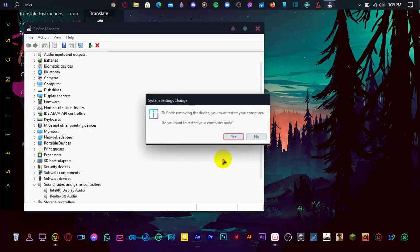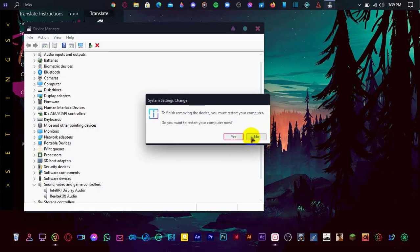After finishing this process, restart the computer. After restarting, your problem will be solved. If not, it may be your headphone port problem.